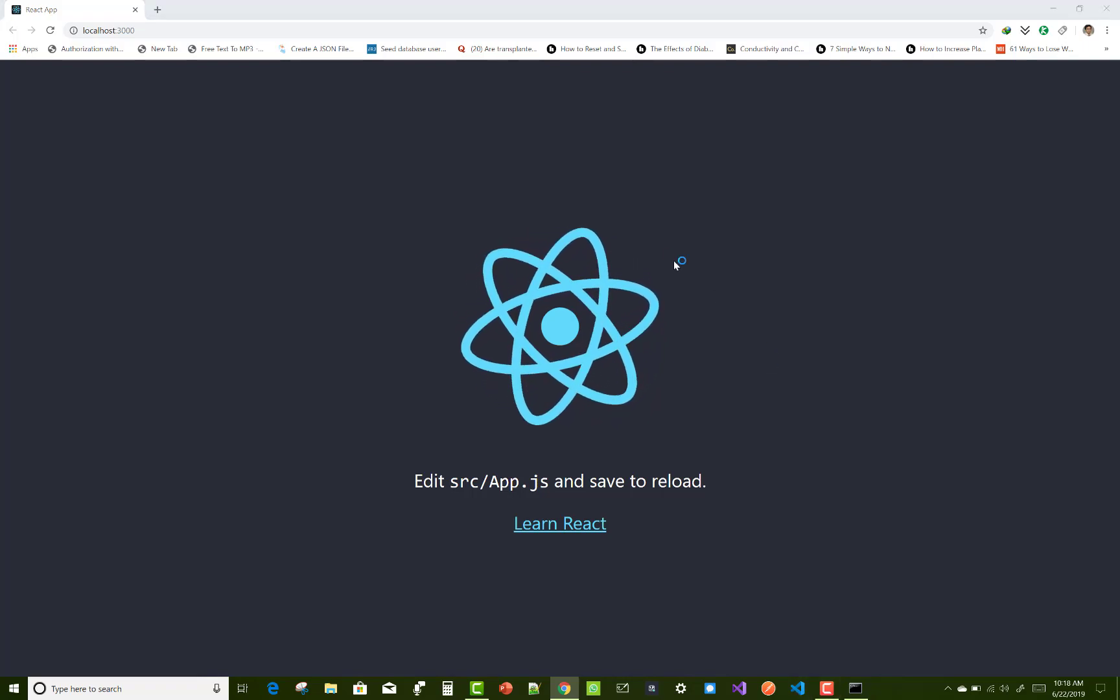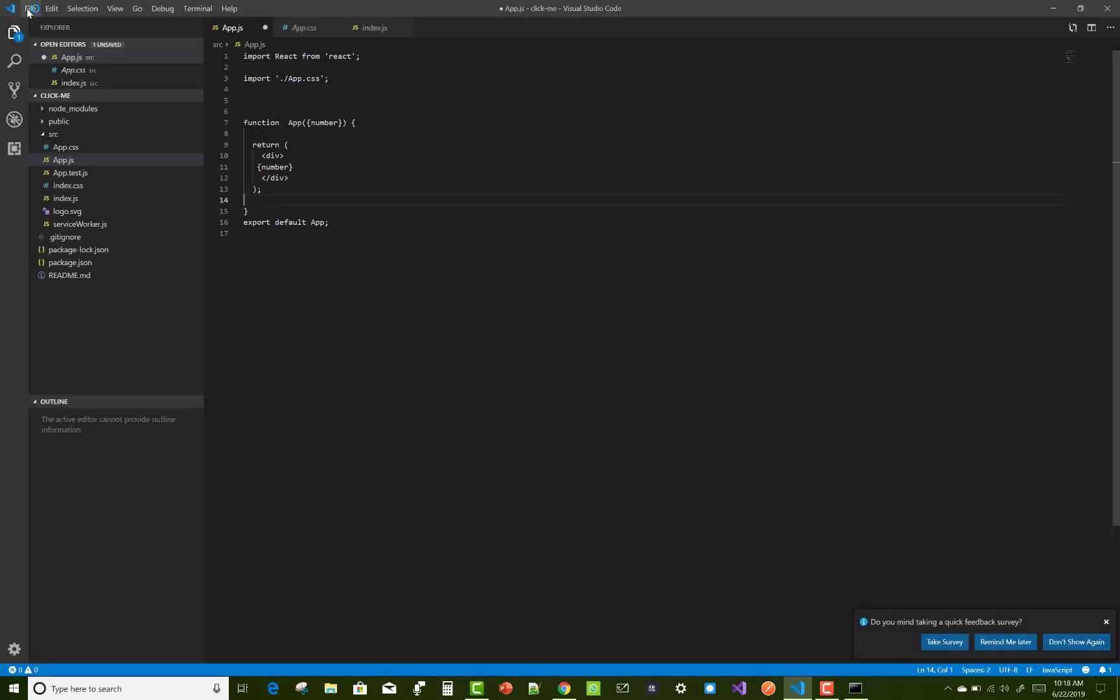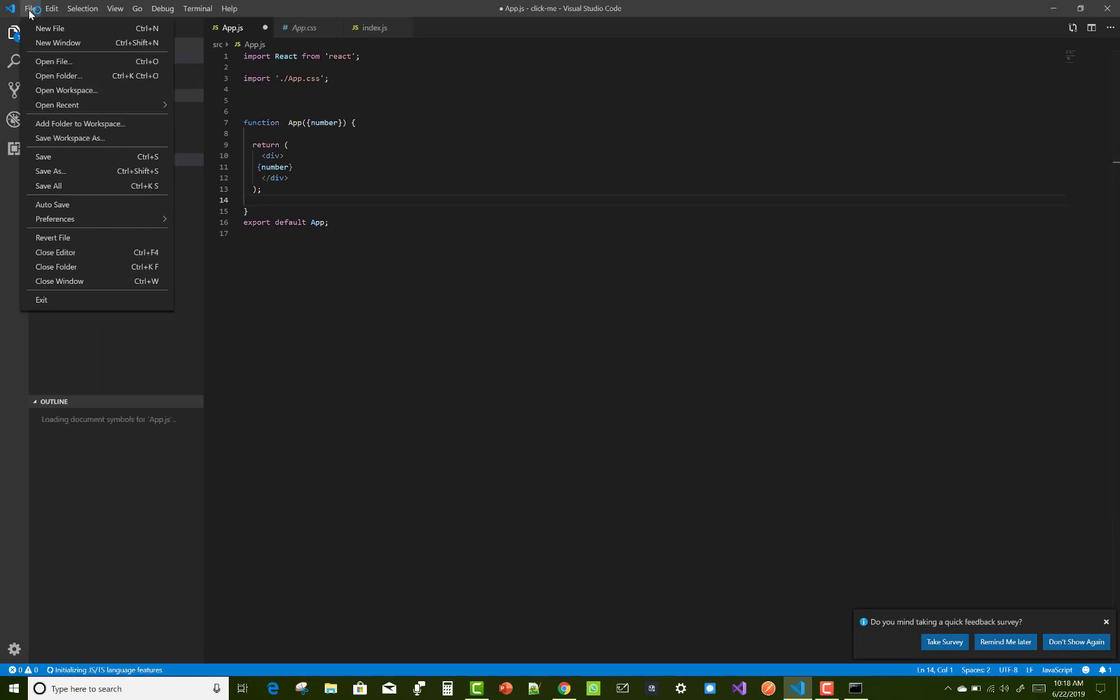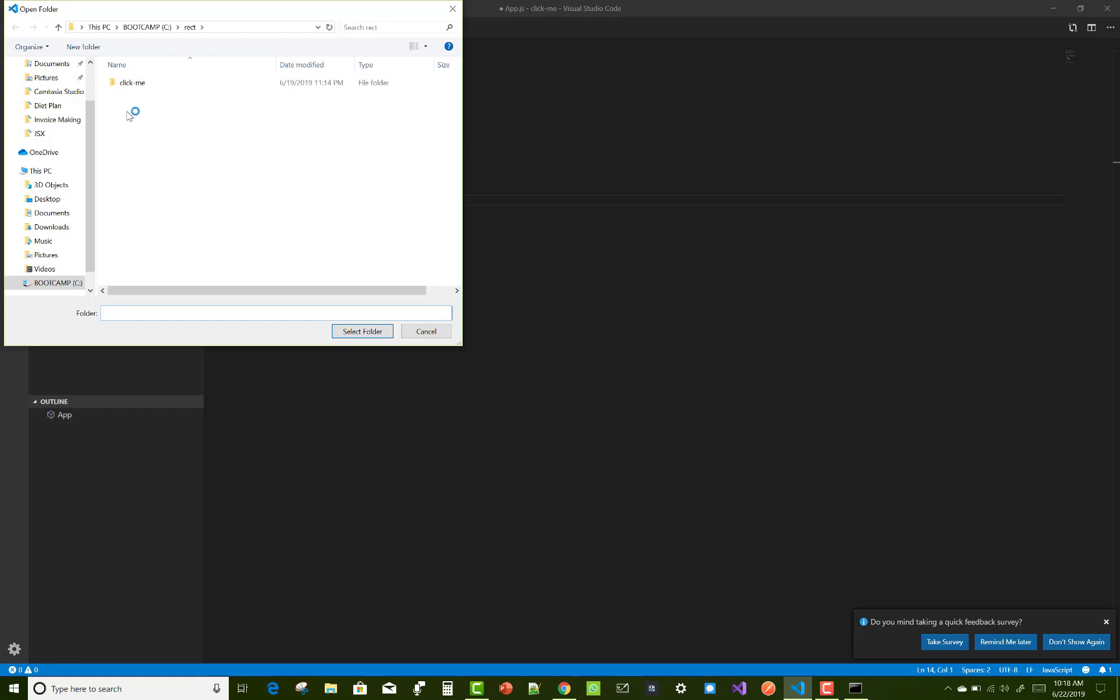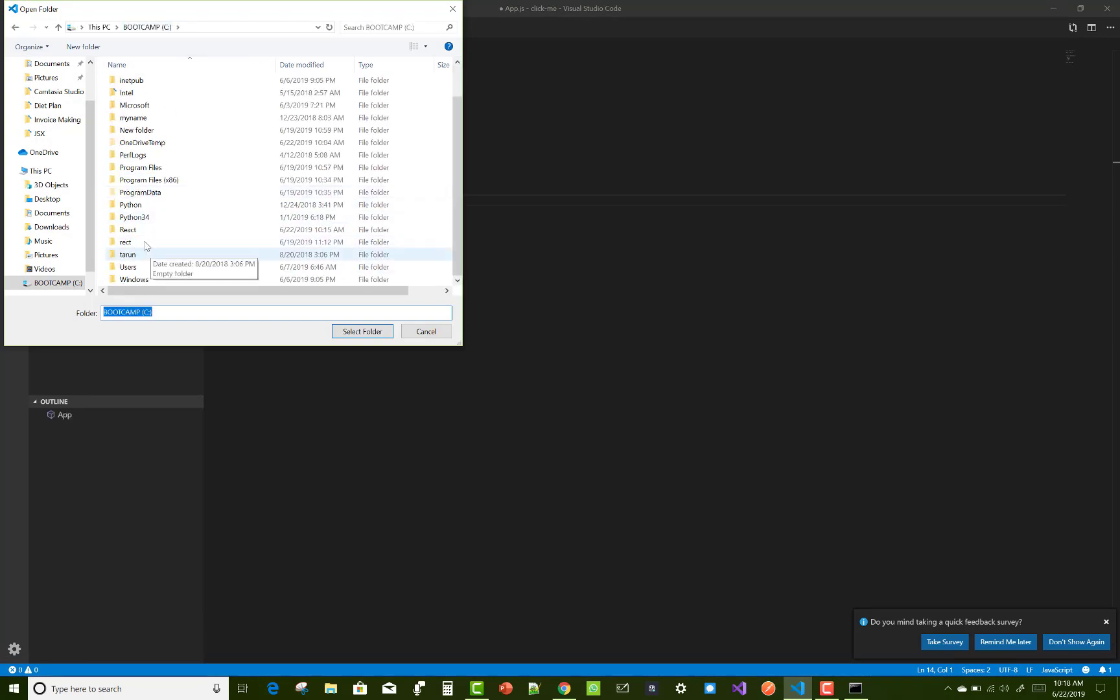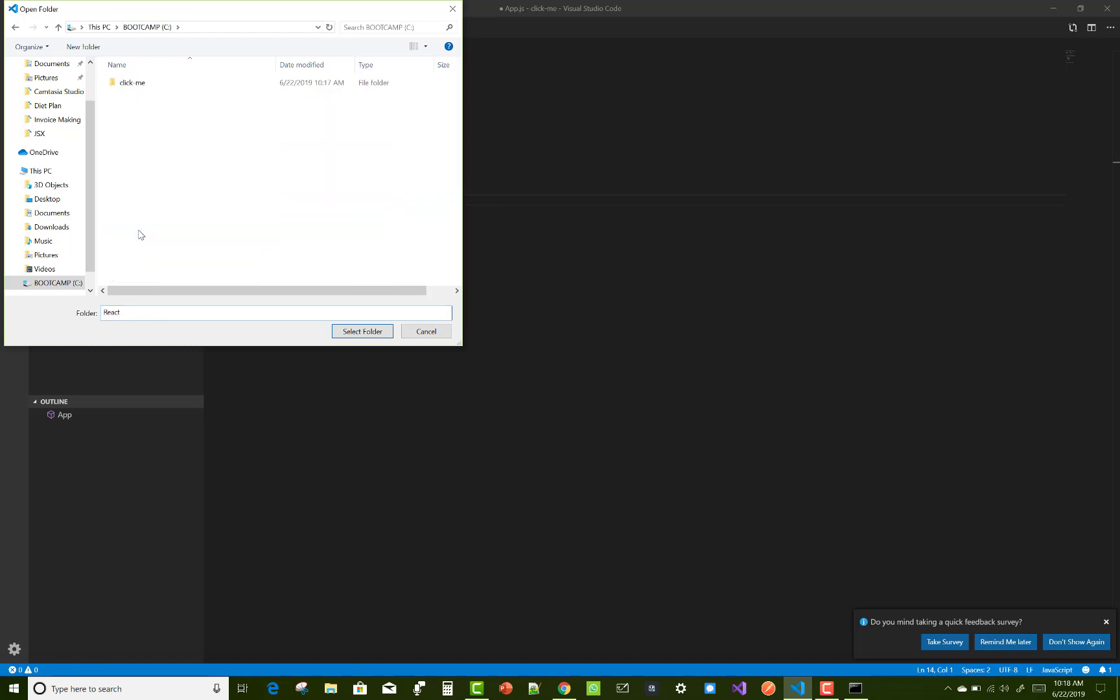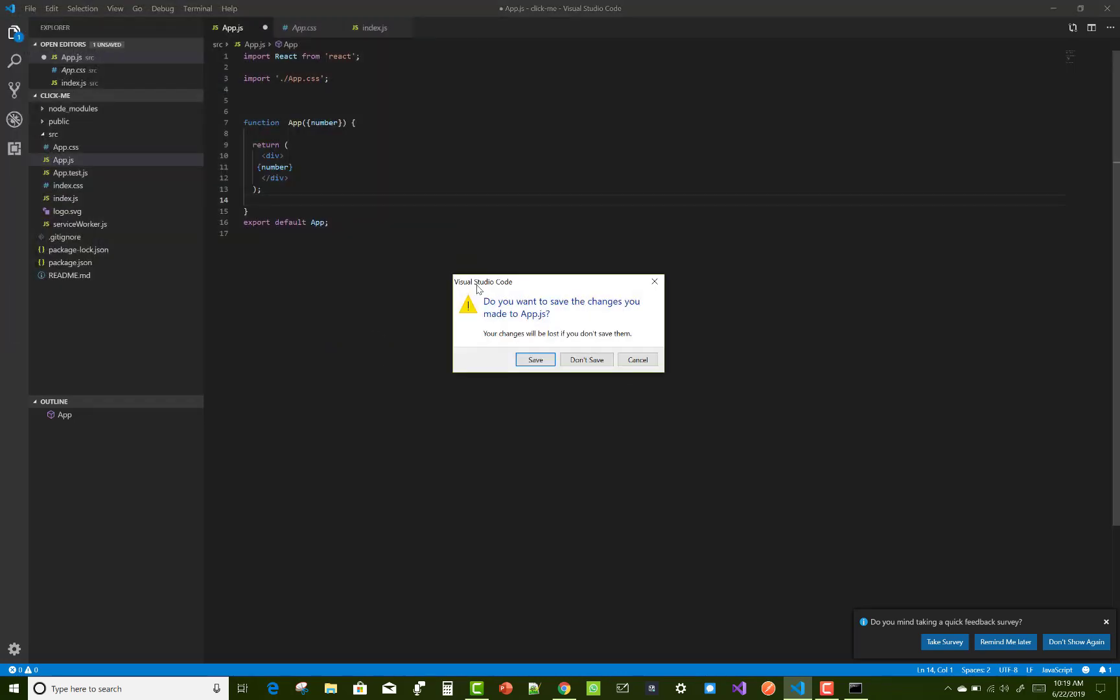There is no need to refresh your browser when you save your files. Open Visual Studio Code to make changes in your React application. Just click 'click me', the name of the folder. Select it. There is an old application, so don't save.